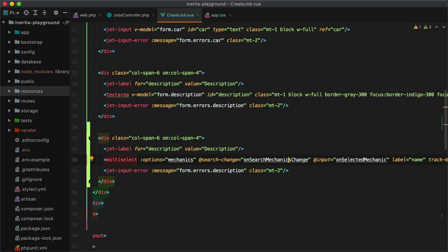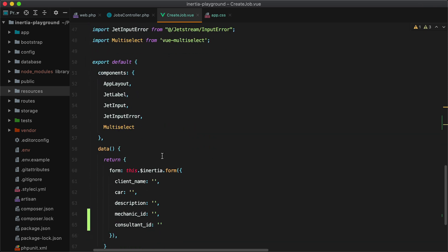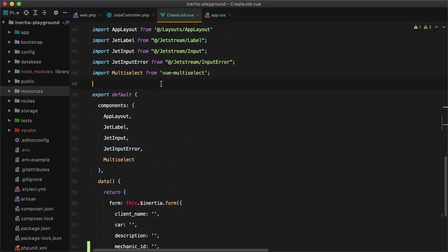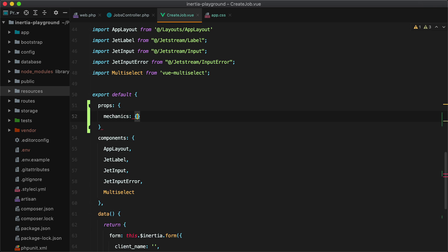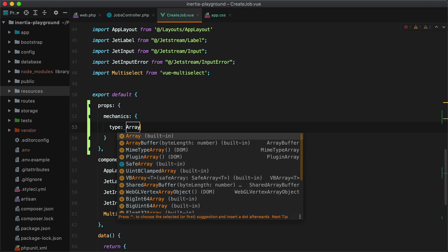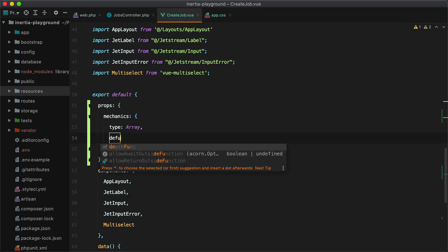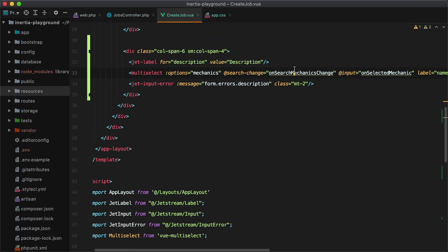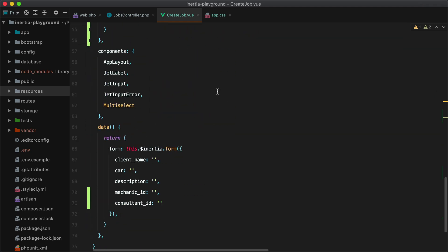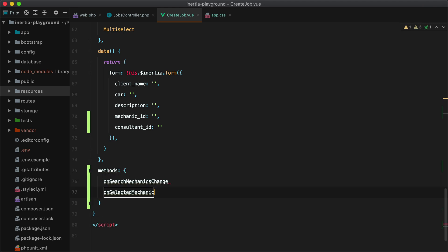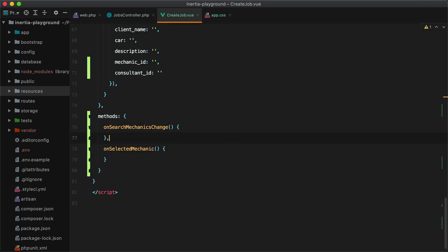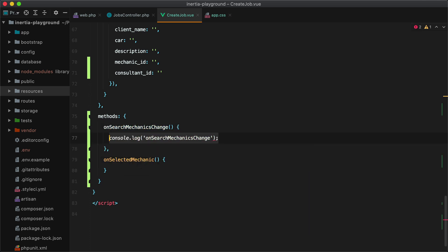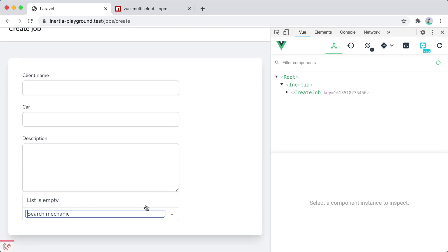Okay, let's continue with defining each of these three. So mechanics will be a prop coming from the server. So we'll have props, mechanics, which will be of type array. And we'll have a default value of an empty array. And we can do that by adding a function that returns an empty array. Next up is on search mechanics change and on selected mechanic. These two will be methods. So we'll add methods. And let's just call console.log. And if we check this in the browser, it should work. And here it is. But the list is empty.